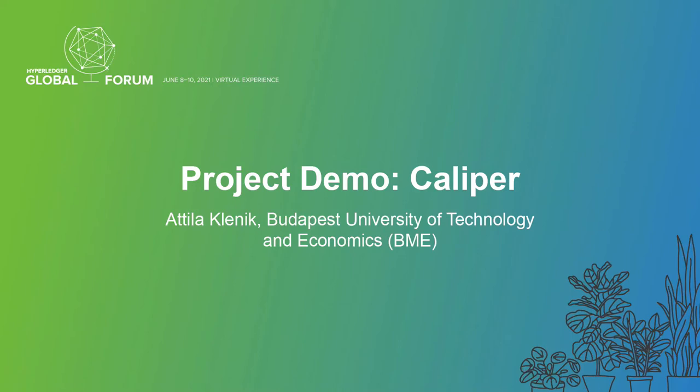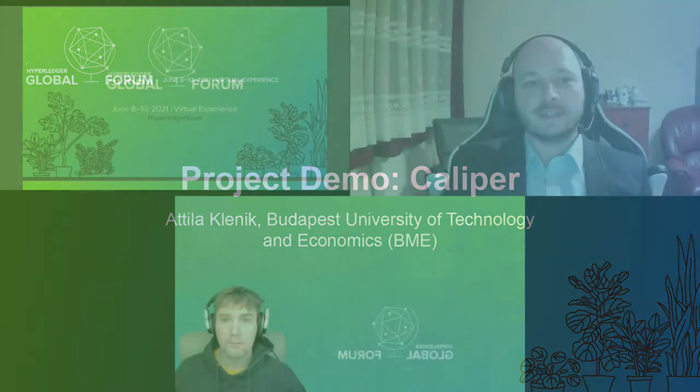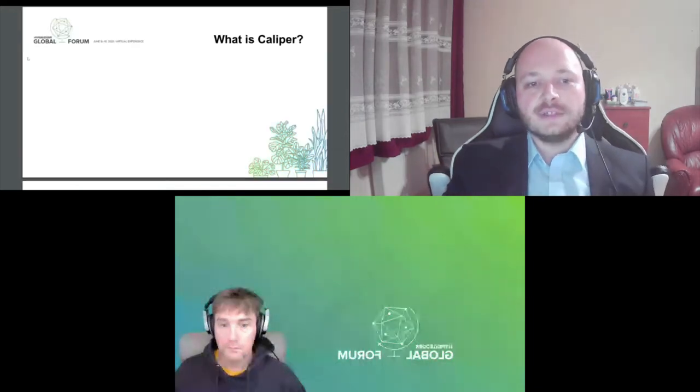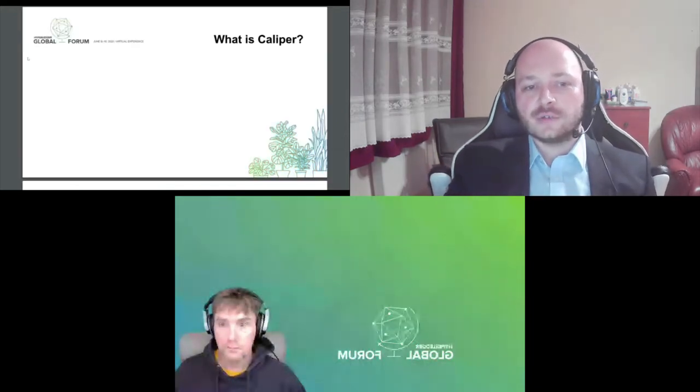Welcome everyone. My name is Attila Klenik. I'm from the Budapest University of Technology and I'm a maintainer of the Hyperledger Caliper project along with Nick Lincoln and many other community contributors. In the next few minutes I will give a brief introduction about what Hyperledger Caliper is and how we can use it to performance test our distributed backend solutions.